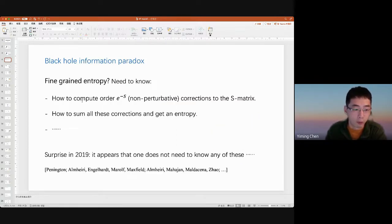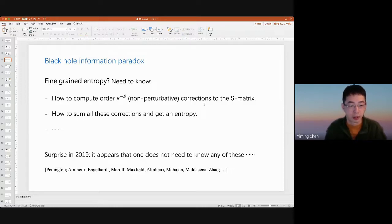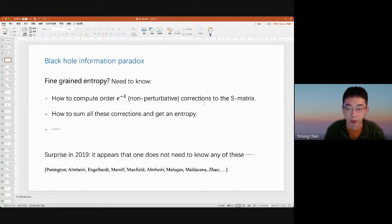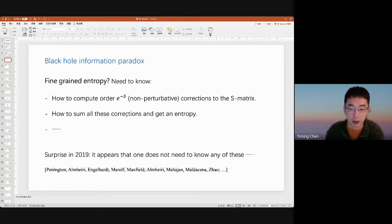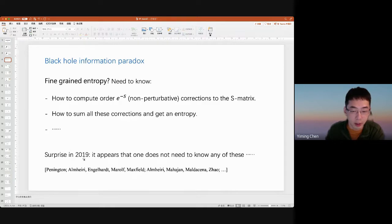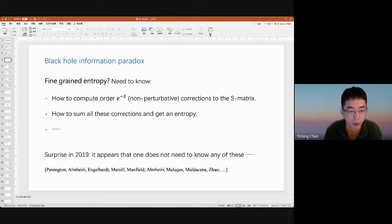Naively, before 2019, one might have expected that to compute the fine-grained entropy of the Hawking radiation, one would need to compute order e^{-S} corrections to the S-matrix — relating the matter thrown in to the radiation coming out — and sum all these corrections. The entropy is a notoriously difficult quantity to compute in general. However, a huge surprise in 2019 was that one does not need any of this to compute the unitary Page curve. One can compute this Page curve just within semi-classical gravity, but with a somewhat smarter formula.